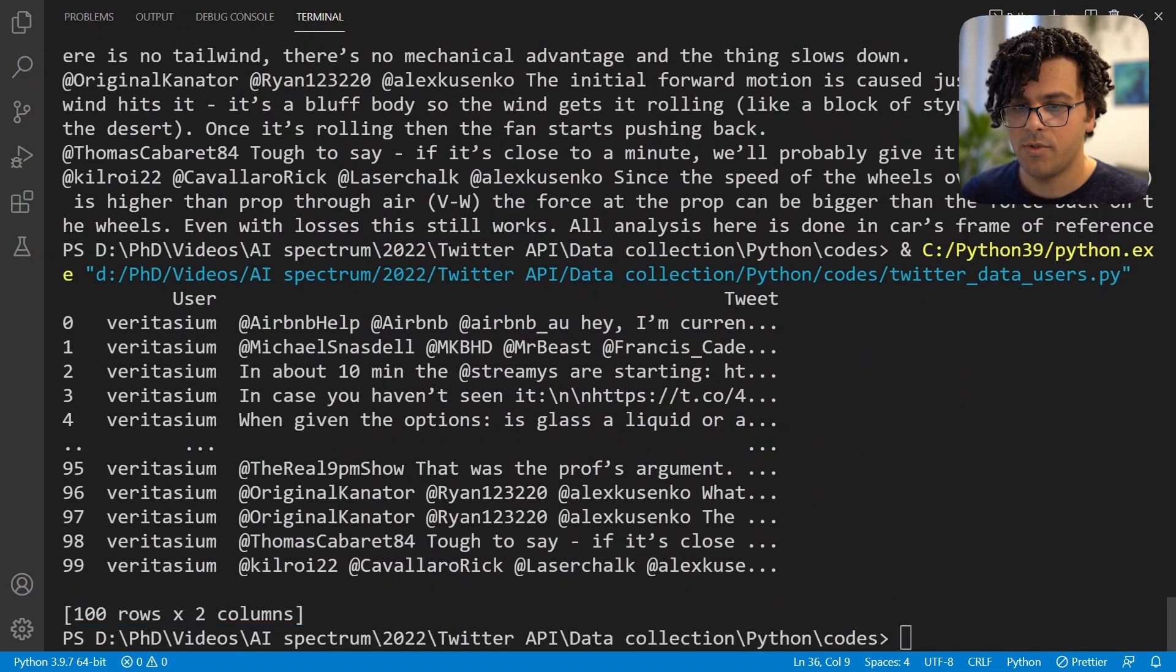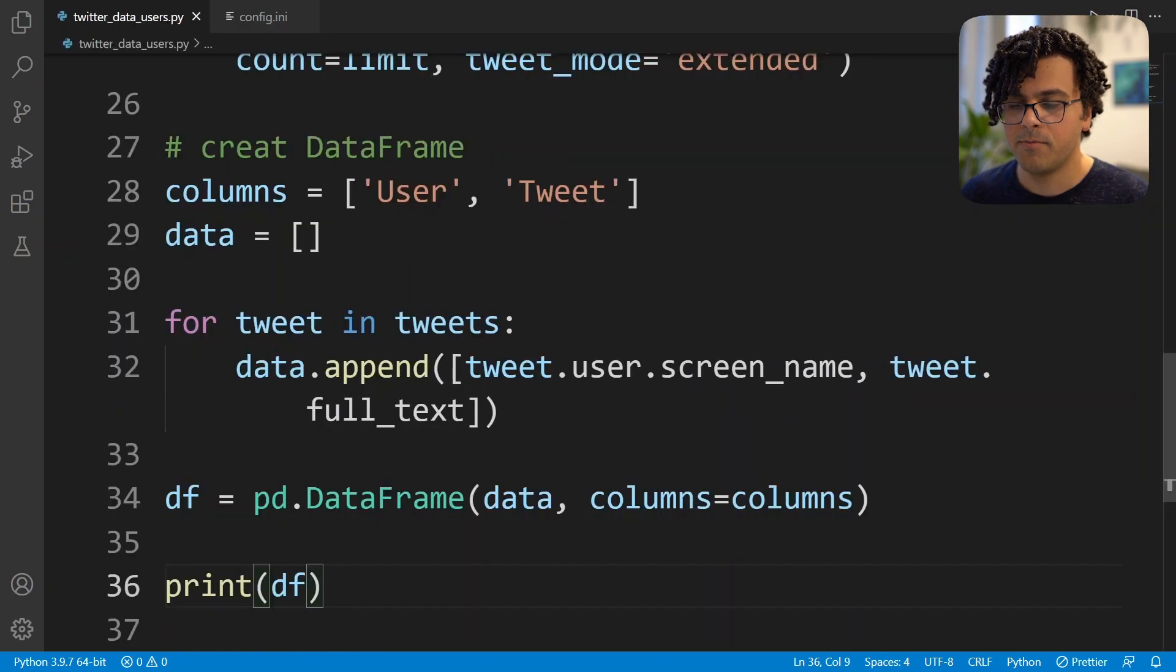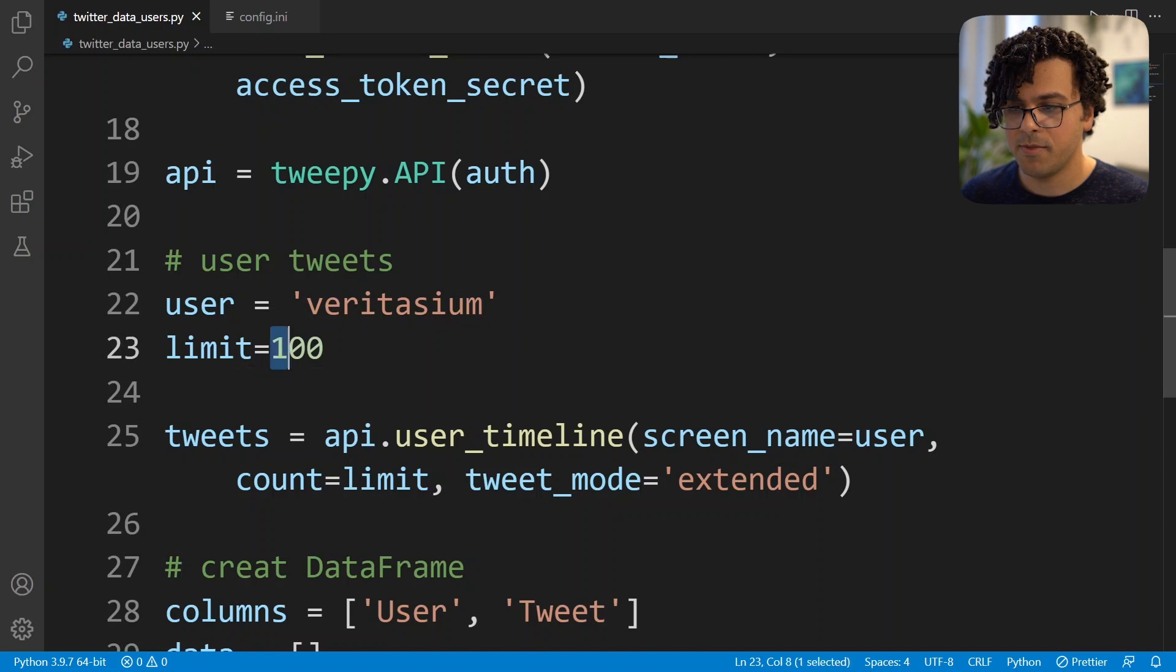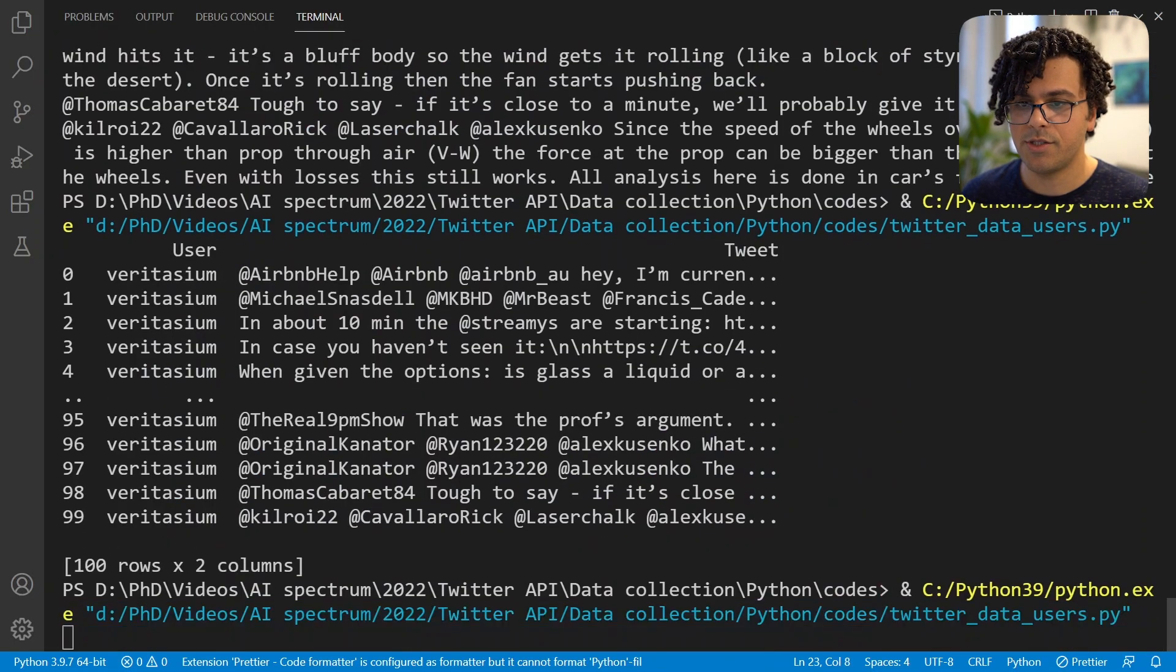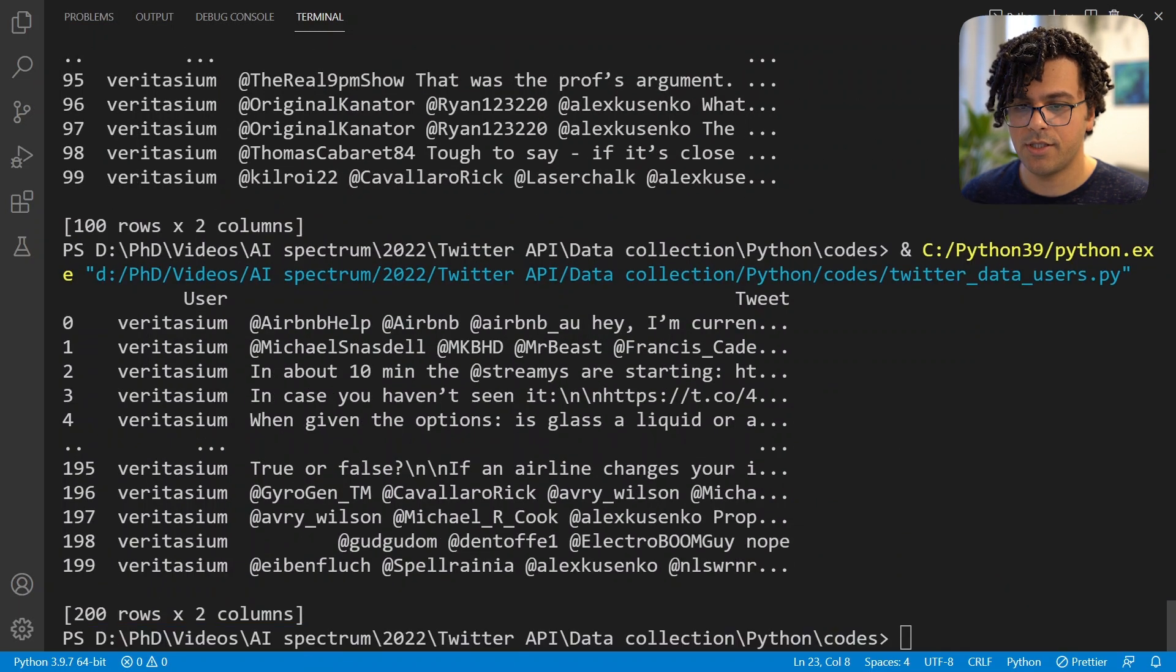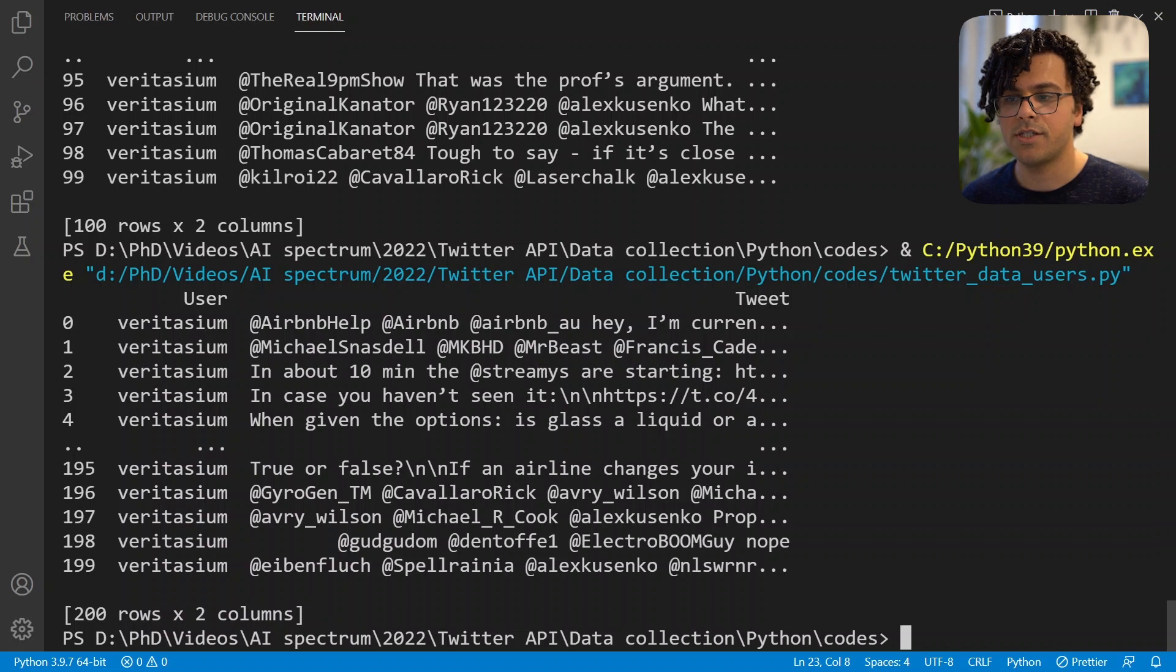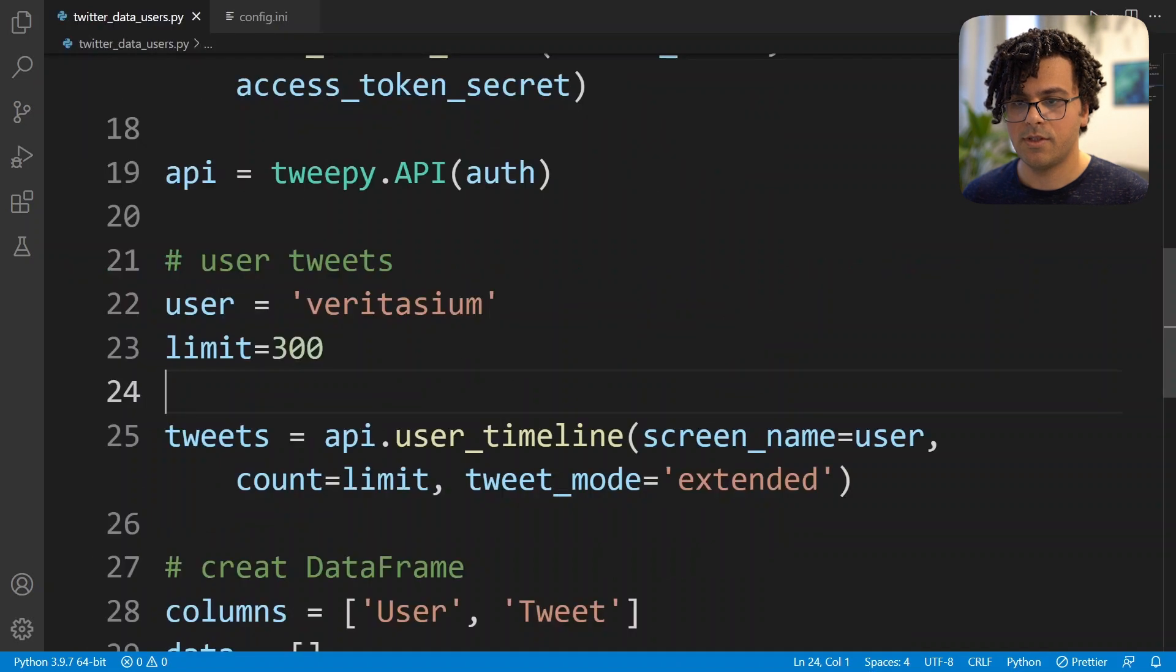But there is a problem, because if we increase the number of limits from 100 to for example 300 and we again run the code, you see we will only get 200 tweets. So the problem is that the API only returns at maximum 200 tweets per request.